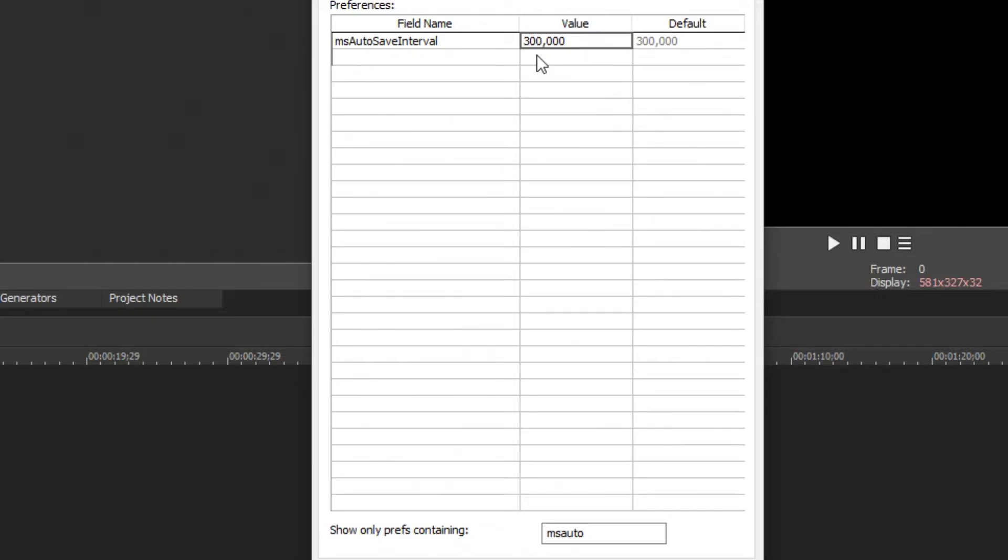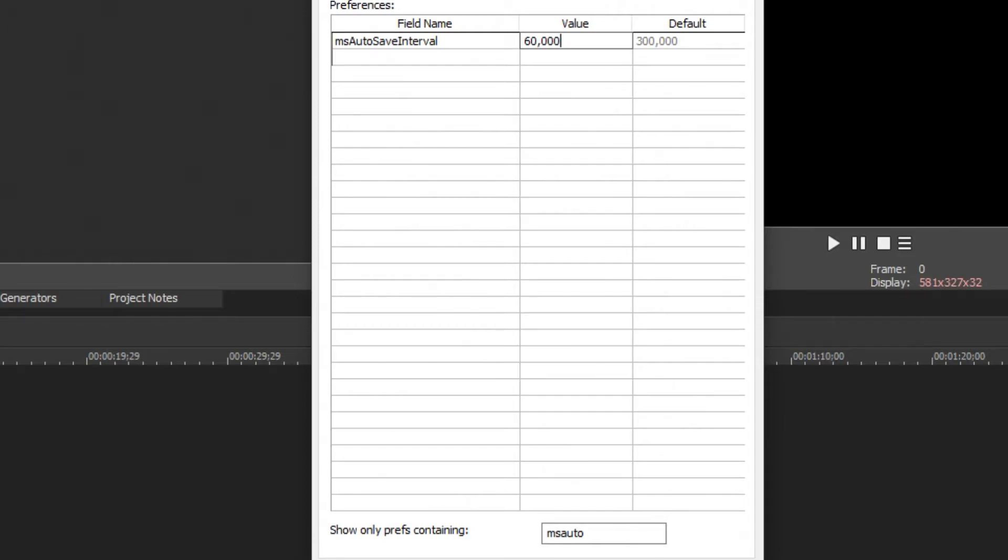So for example if you wanted it to autosave every 1 minute you would change it to 60,000 milliseconds which would be the same as 60 seconds, or if you want to increase the frequency even more you could go down to any low number.